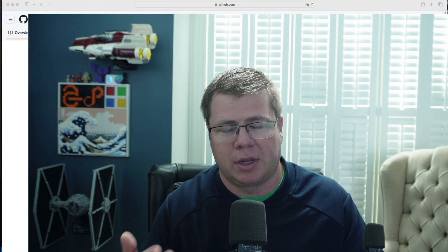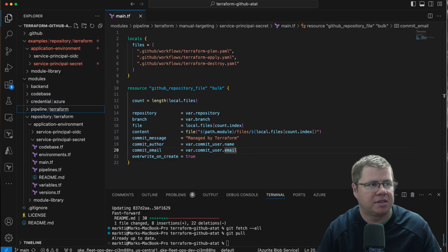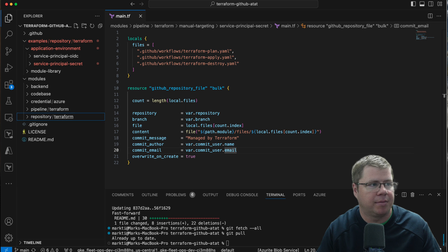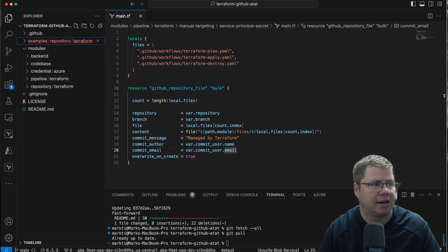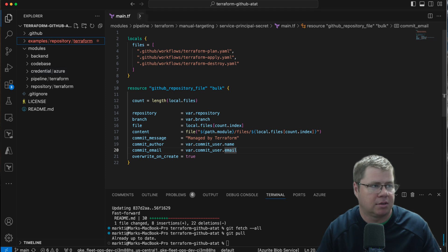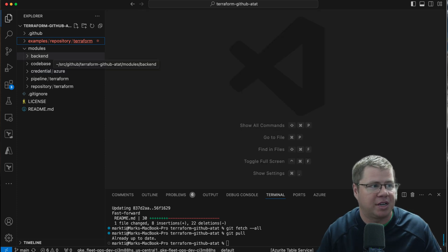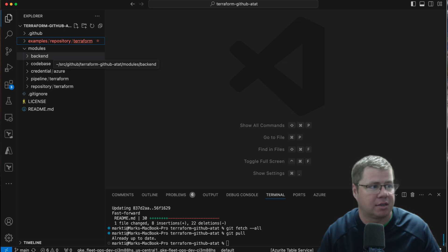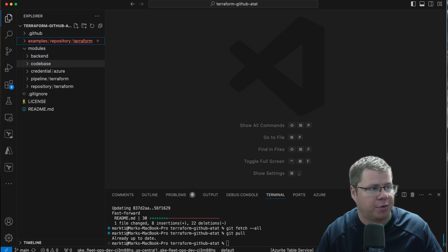So without further ado, let's drop into the code. As you can see, the repo is structured in such a way that I have multiple modules. There's a multi-module repo. These are each individual reusable modules that are loosely coupled that can be used together or independently. I've organized them into a couple of different folders based on what the module is provisioning.